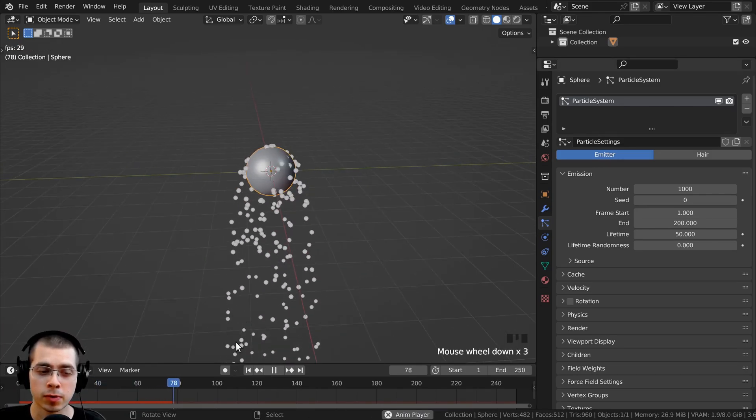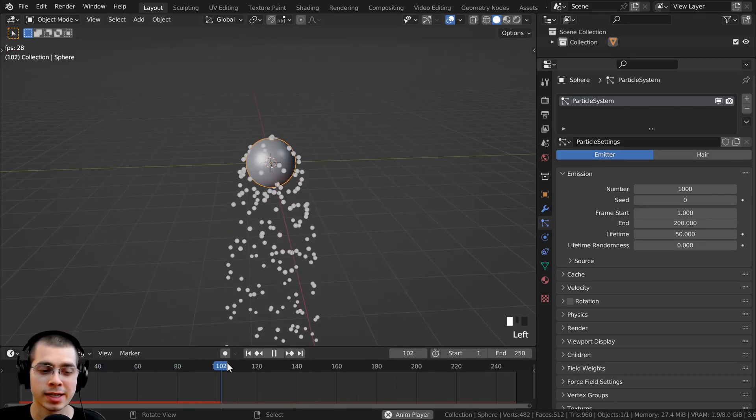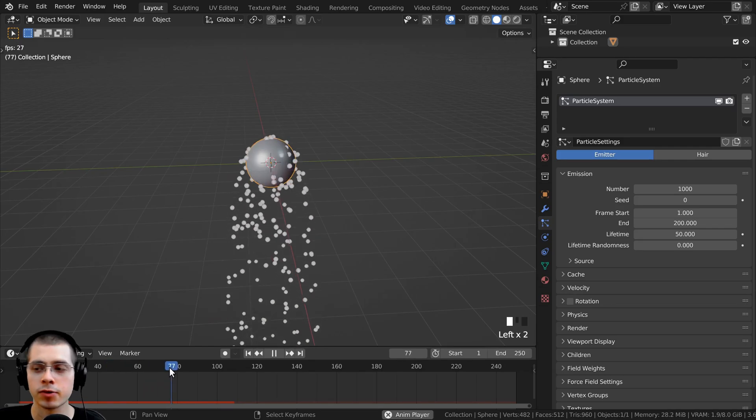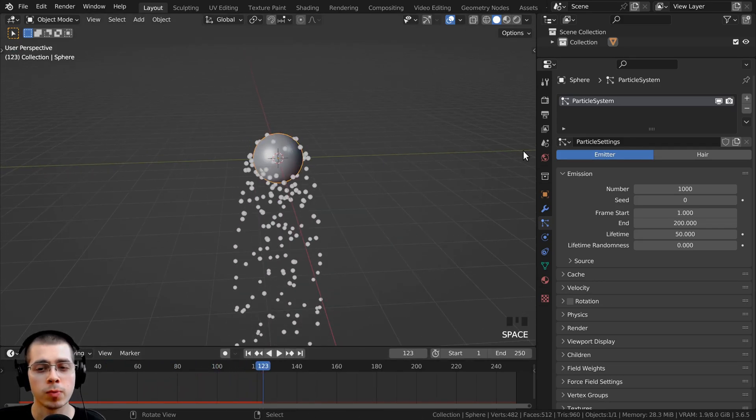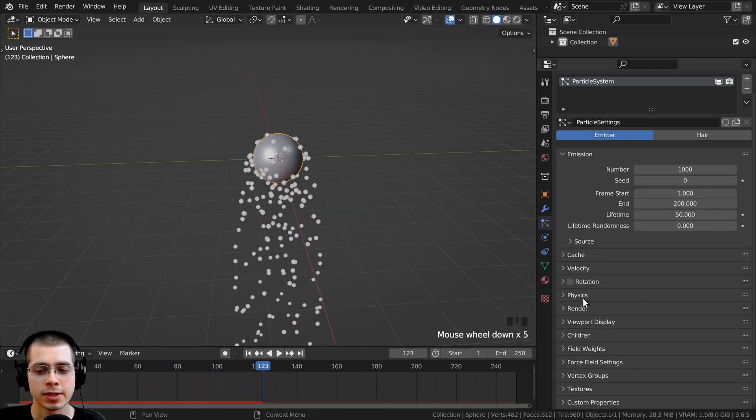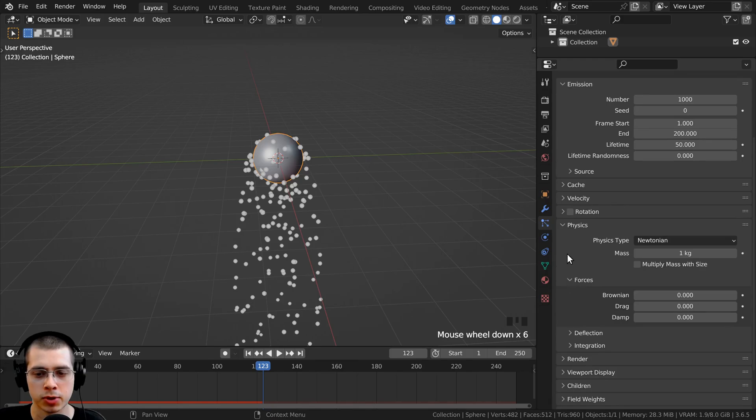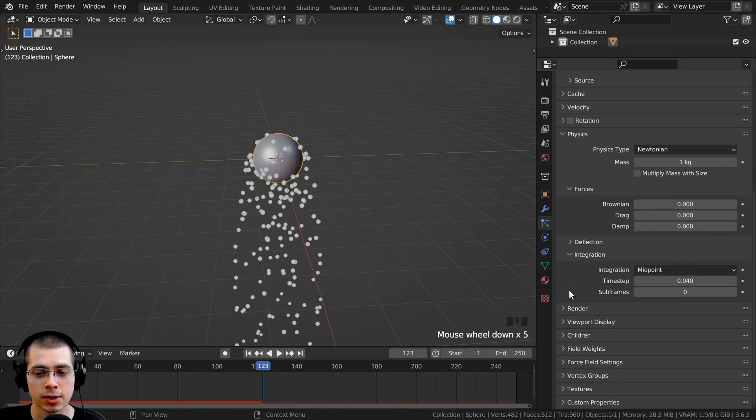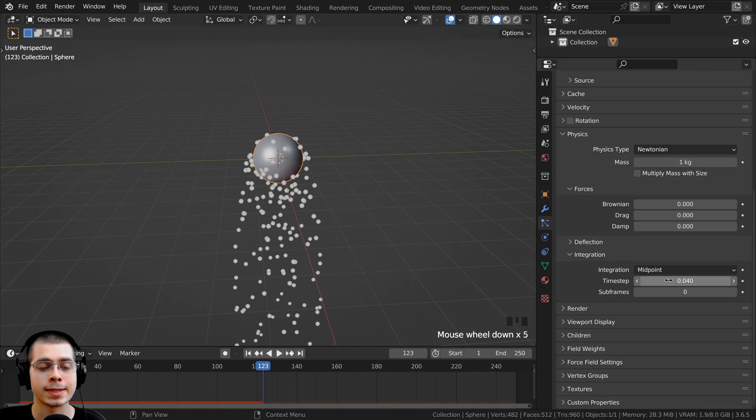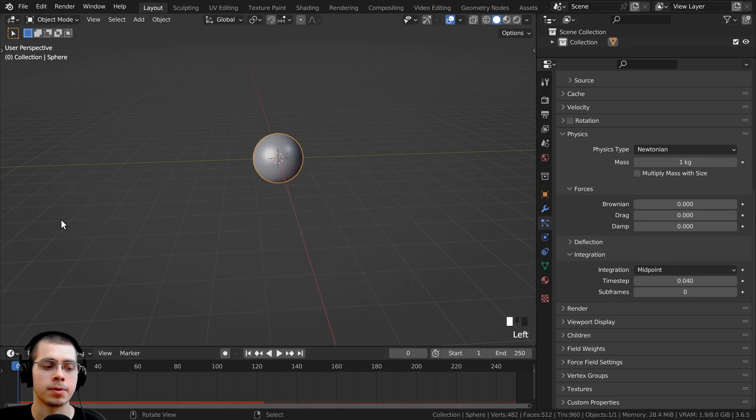So there are a few different ways to change the speed of your particle simulation. One way to do it is to go here to the physics tab, so just open up the physics, and you can go down here to the integration, and then you can change the time step.